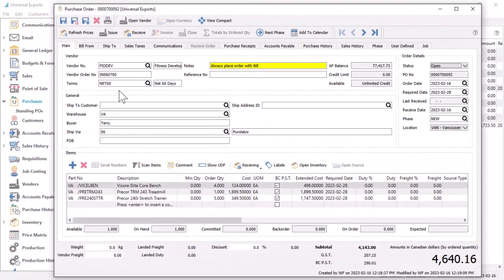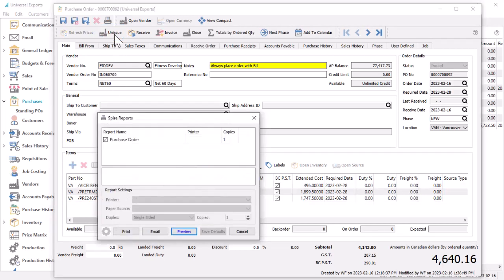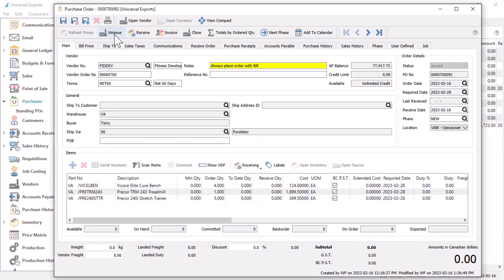When purchasing inventory from a vendor, the typical process is that an open order will be issued so you can generate a purchase order document to print or email to the vendor. This reveals a receive quantity column on the details grid, in preparation for when the goods are delivered to you.